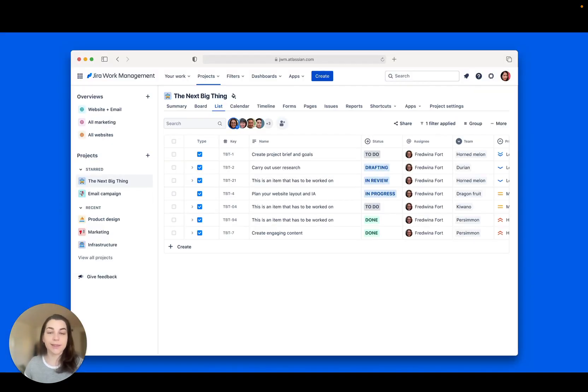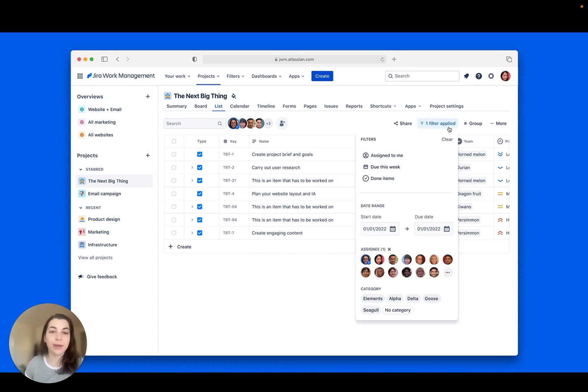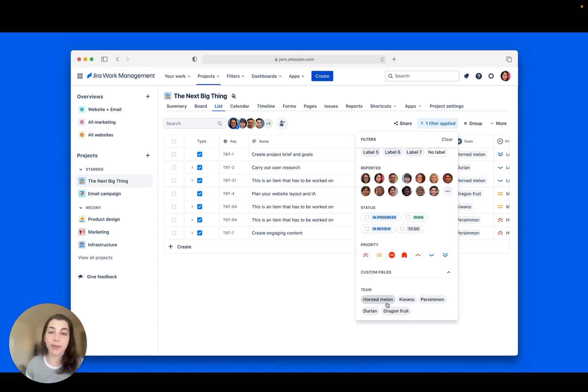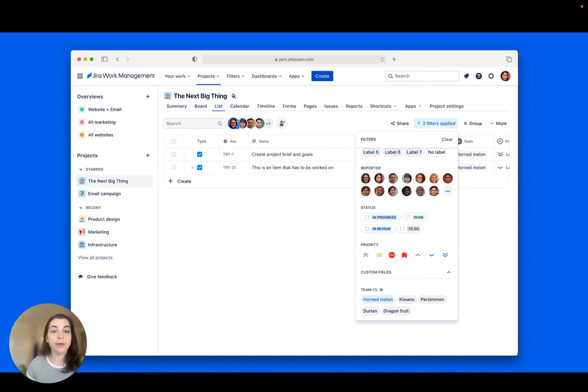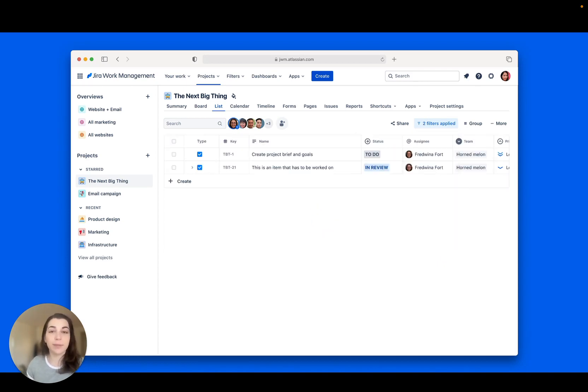Next, filters just got an upgrade. Check out the new look and start filtering both by default fields like assignee and the custom fields that make your tasks unique.